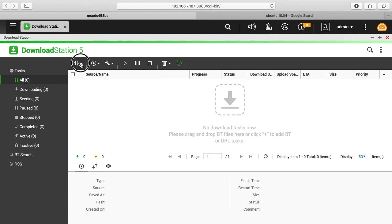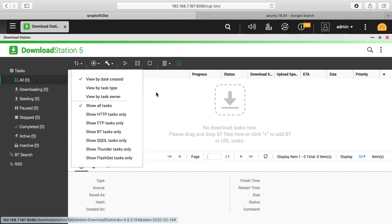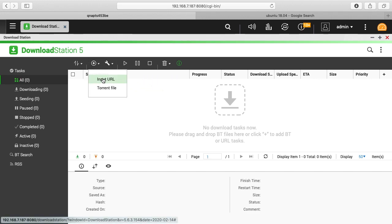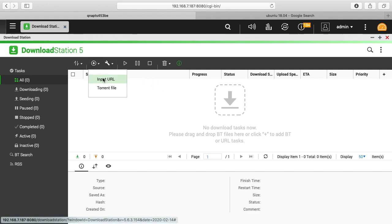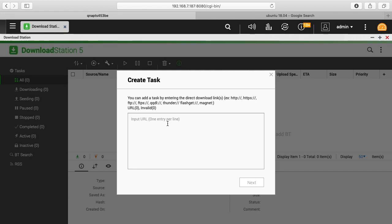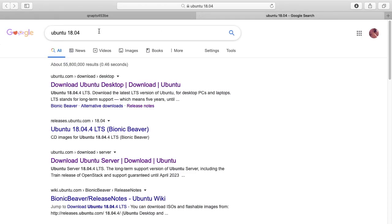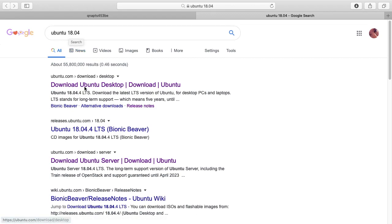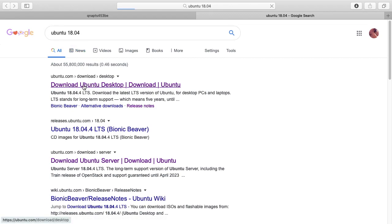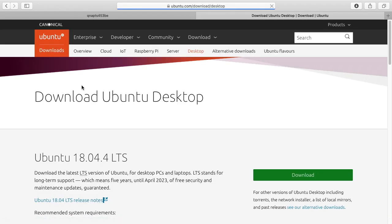So I want to download a file here. I want to go to input URL and I want to download an Ubuntu ISO which is like a CD-ROM file. So if I Google search for Ubuntu 18.04 I'll click the top link.